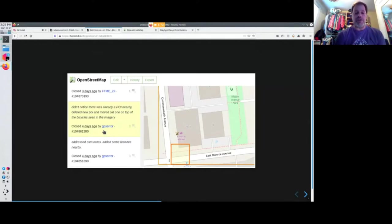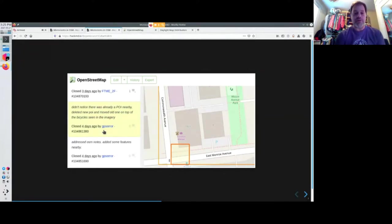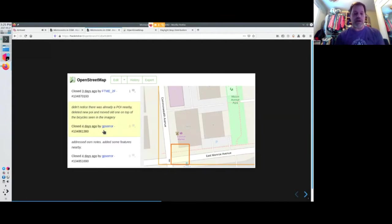I put a couple notes on the map, and this guy, GPS error, has just been going around fixing all my notes, which is great. And I'd like to continue mapping with him and organize my events with people like him.